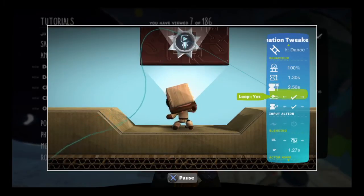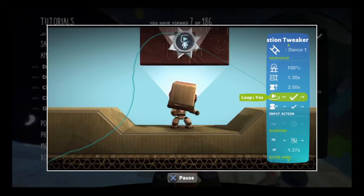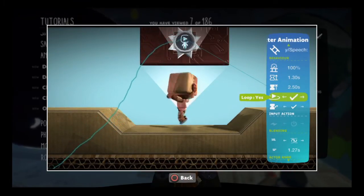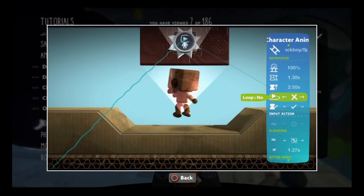The loop tweak determines whether an animation plays over and over again, or once.